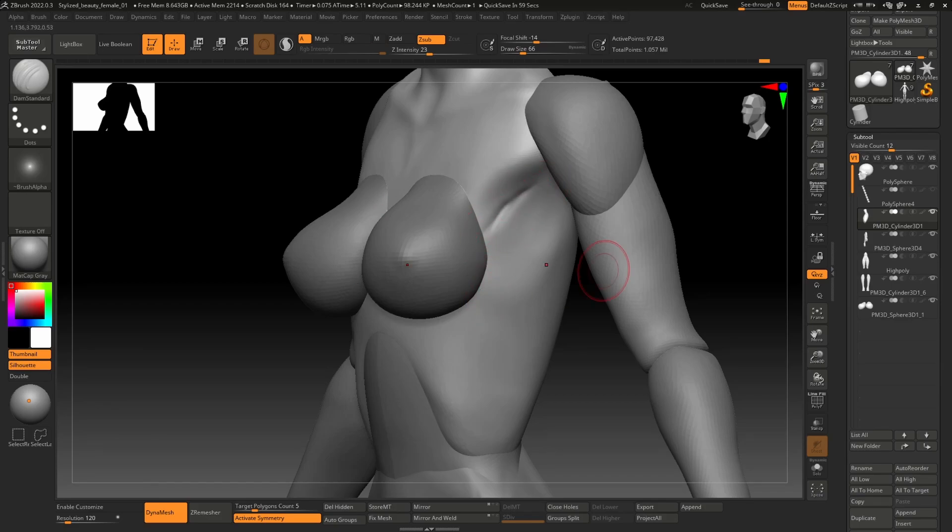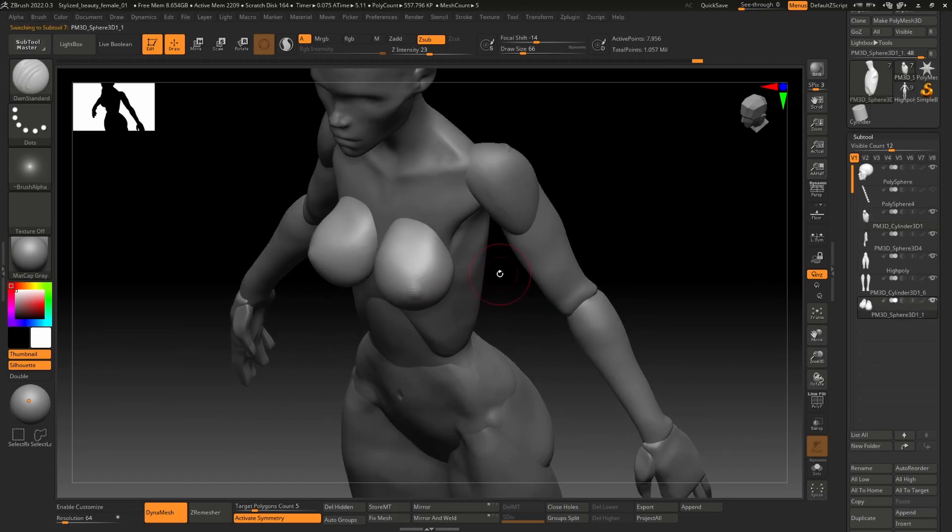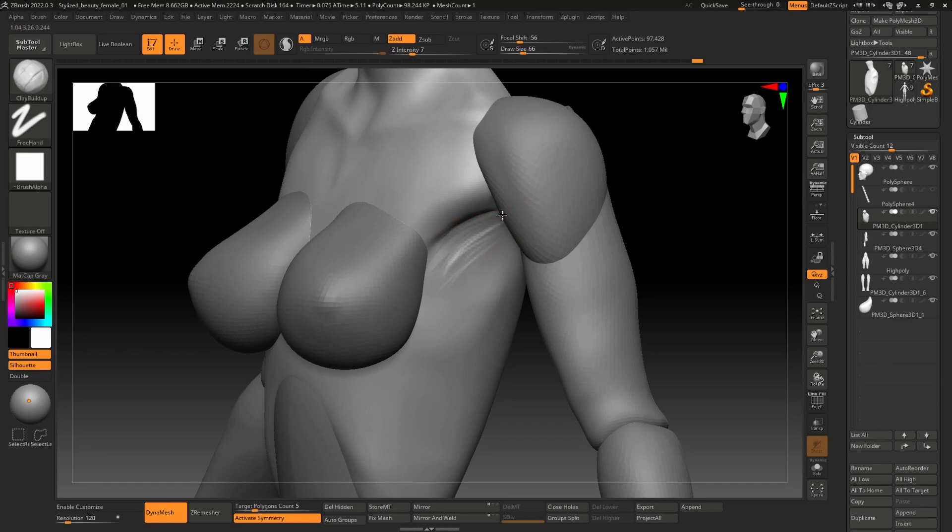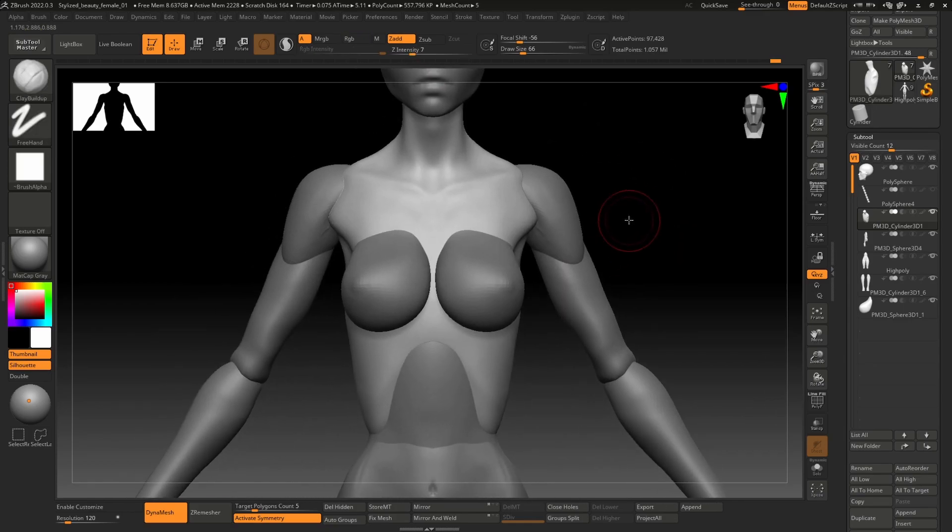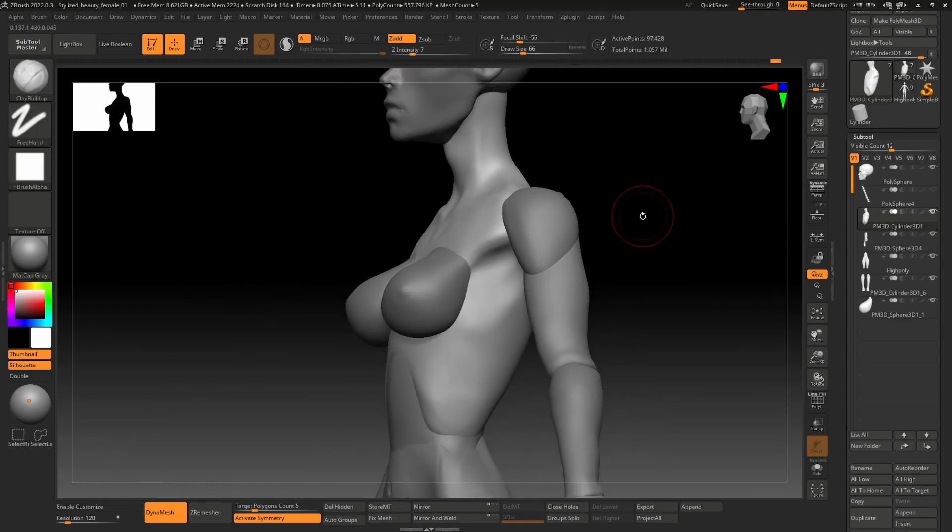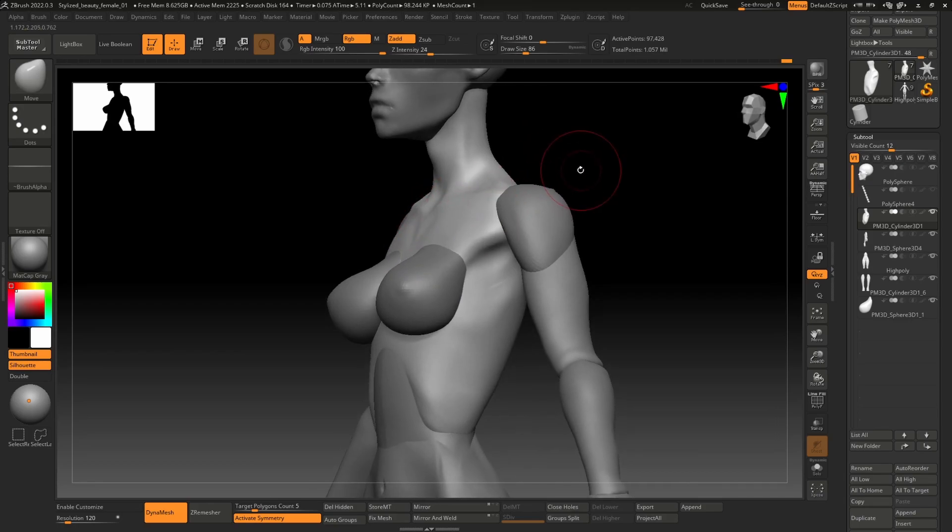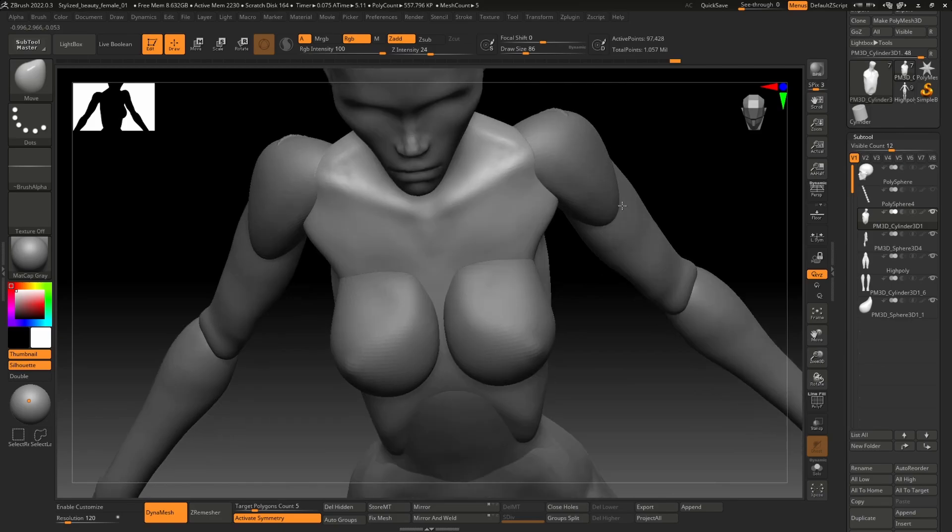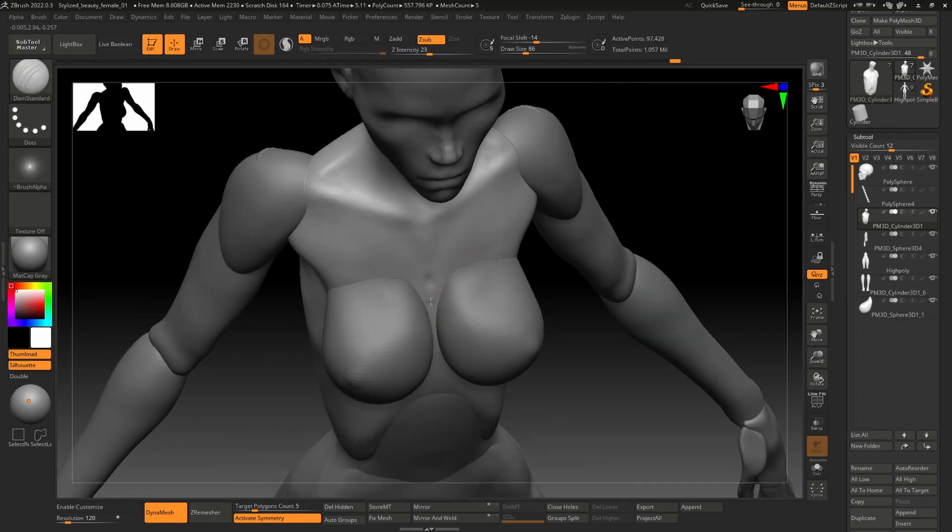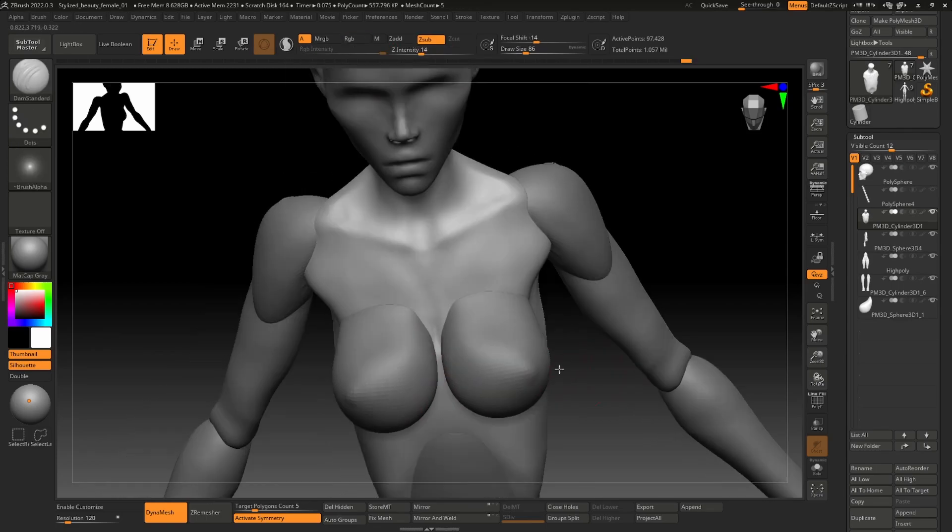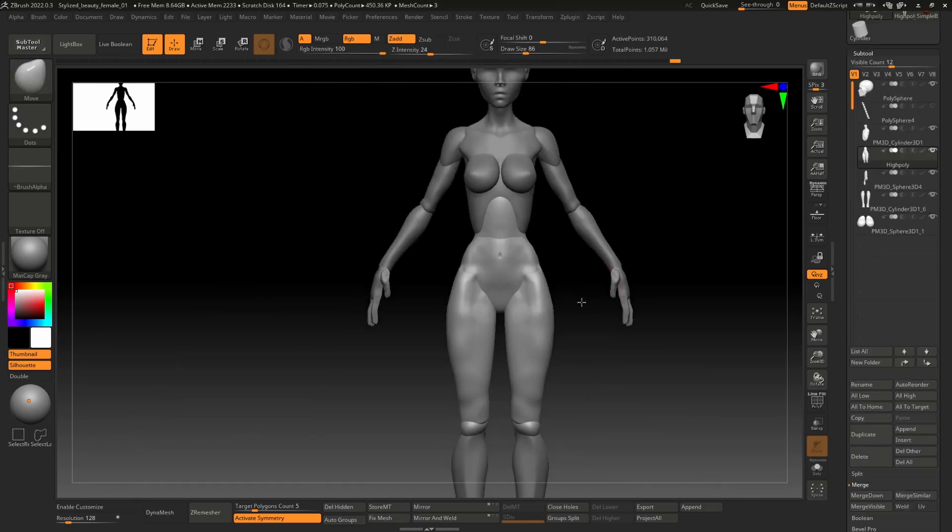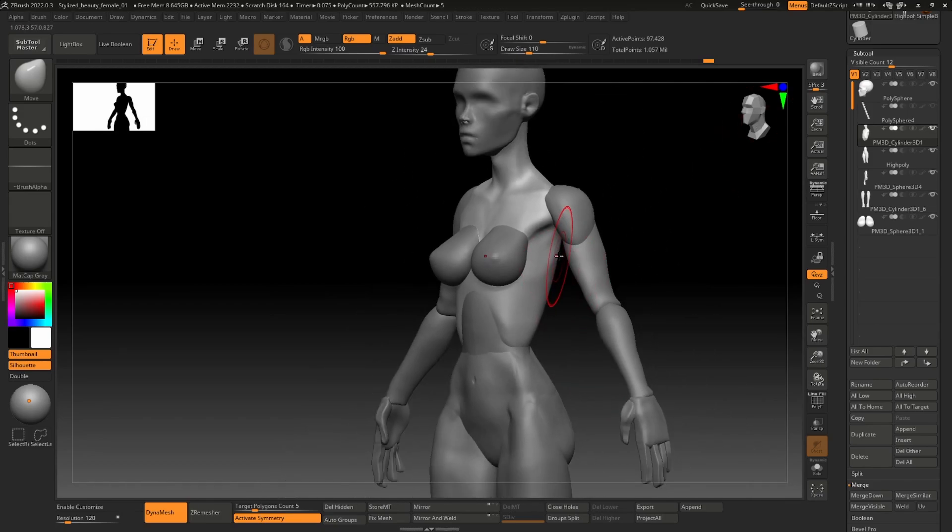Alright guys, this is almost the end of this video. I'm just finishing up the model block out. In the next video I will show you the process of how I continued making the stylized girl body and head and everything else. I hope you liked this video and I'll see you in the next one. Cheers!